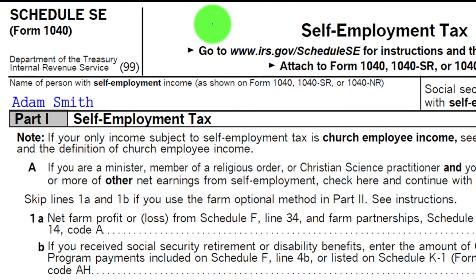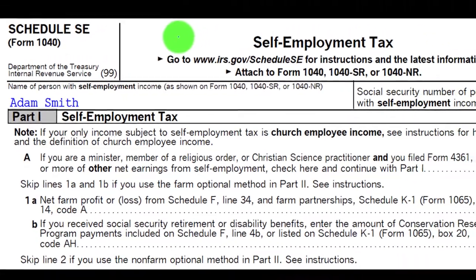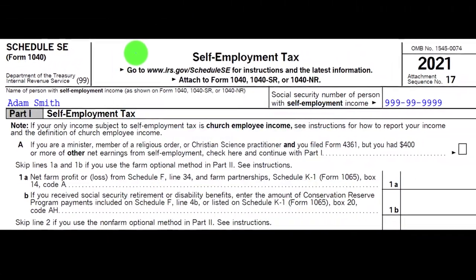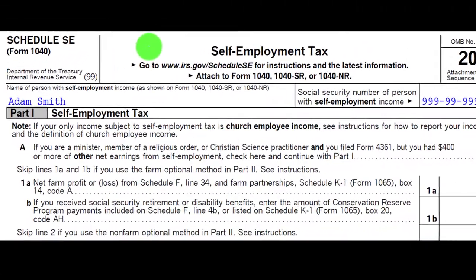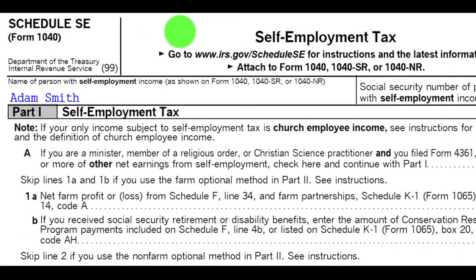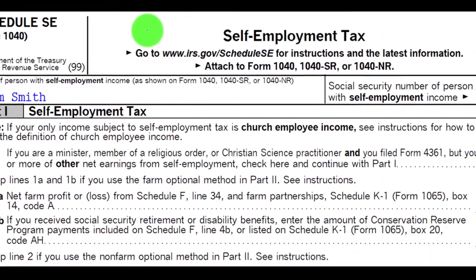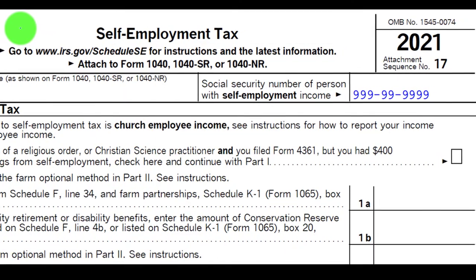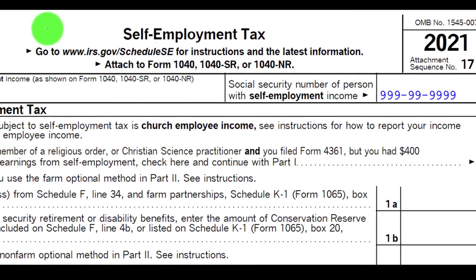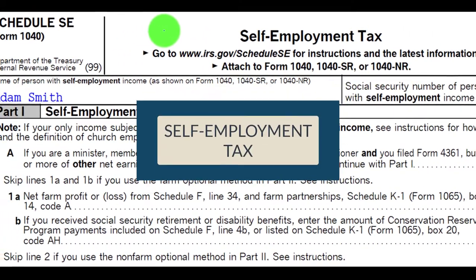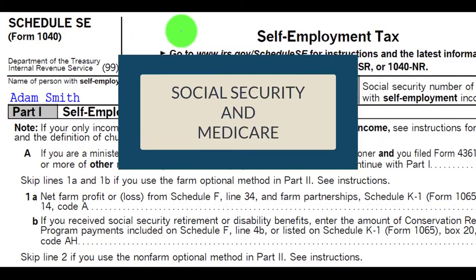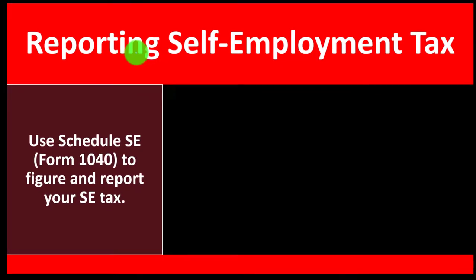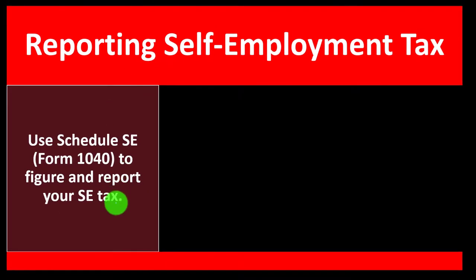This is Schedule SE, the self-employment tax form. The self-employment tax is similar to — or the equivalent of — payroll taxes in a payroll situation. Here, you're taking the net income of something like Schedule C, which would be subject to the self-employment tax — Social Security and Medicare being those taxes that are applied to it.